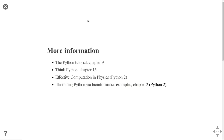For further reading on Python classes, the Python tutorial available online has an entire chapter 9 dedicated to classes. There's also the Think Python book, available for free, covering this in chapter 15. The book Effective Computation in Physics is in Python 2 but is a really nice recommendation, and there's a PDF by Hans Petter on Illustrating Python by Informatics Example where chapter 2 also covers classes.